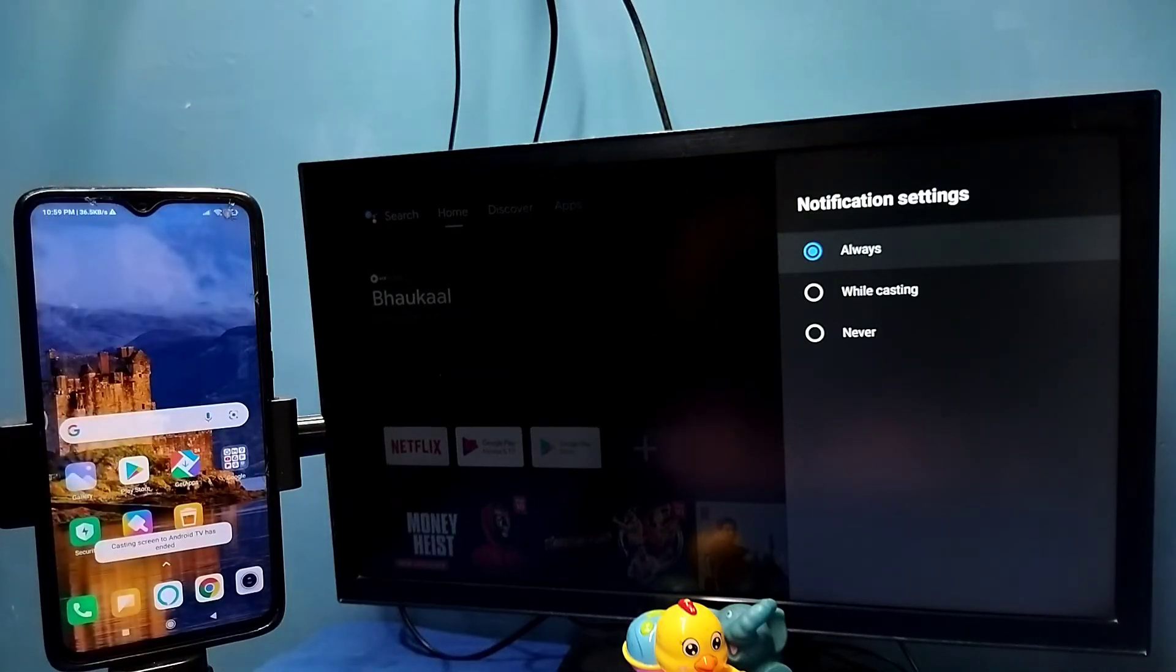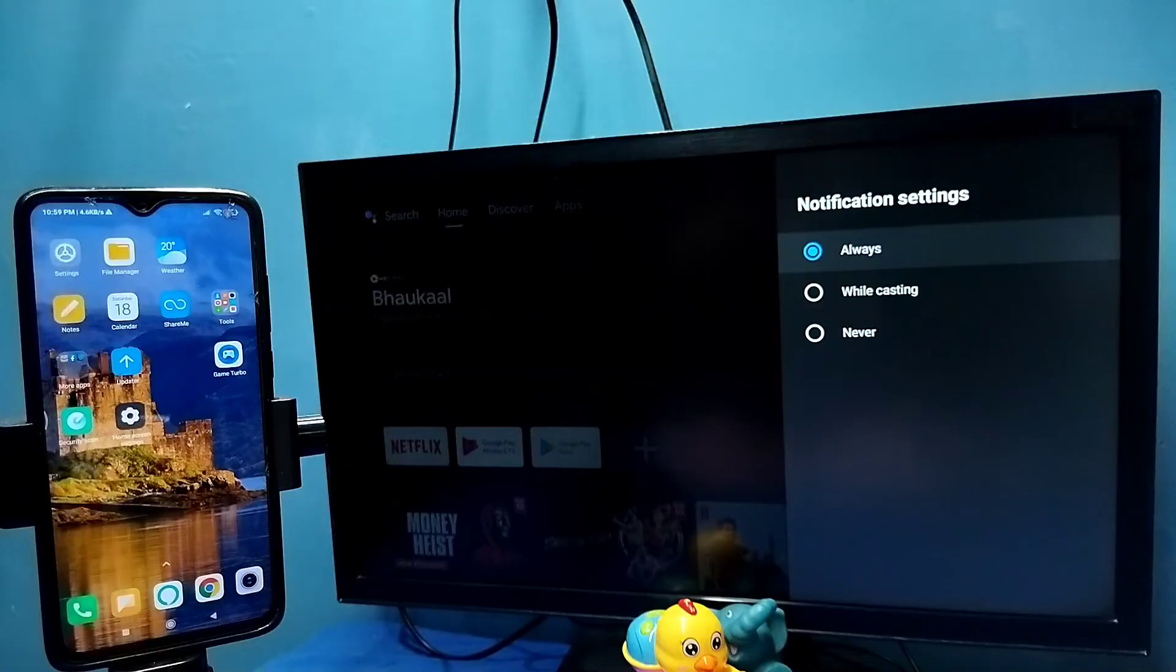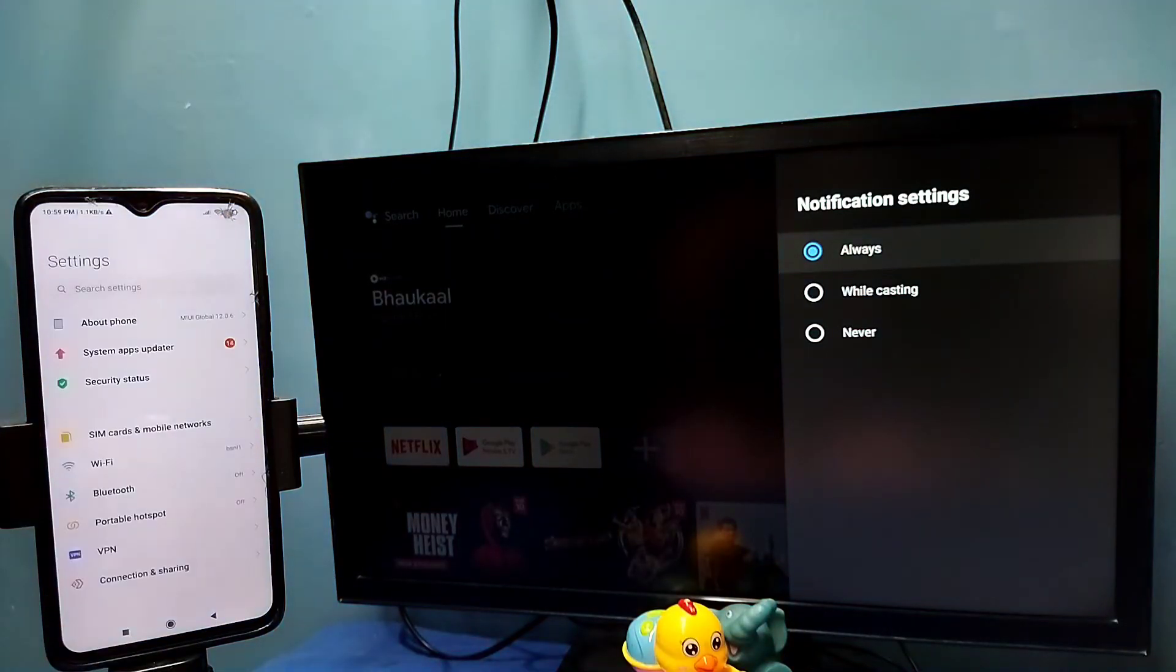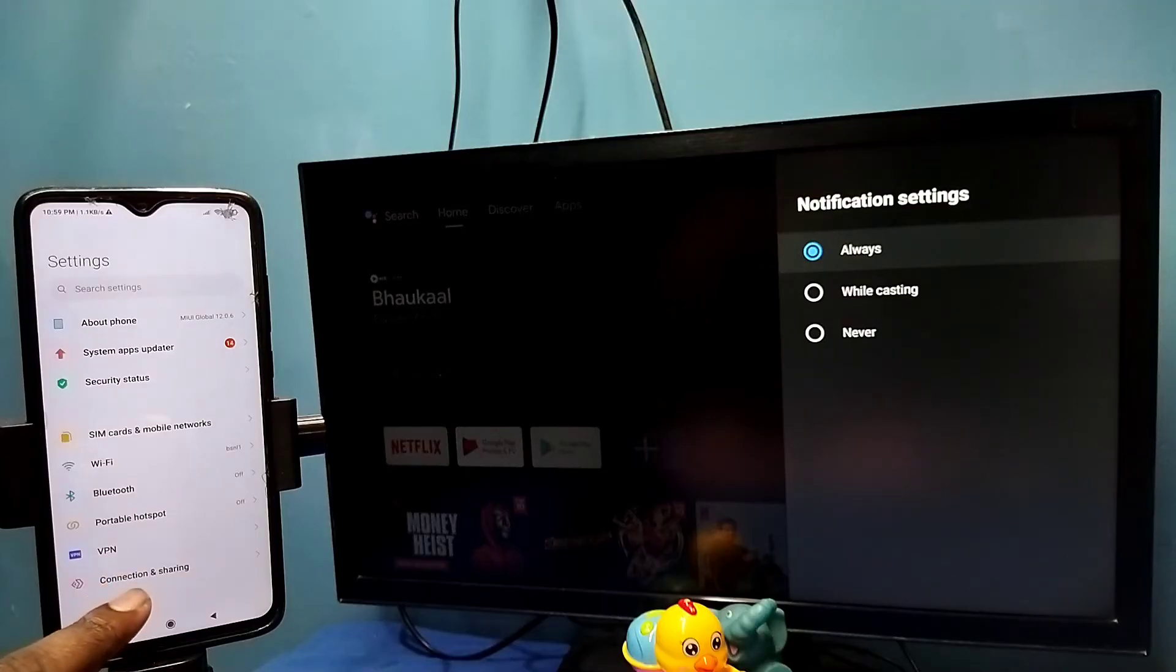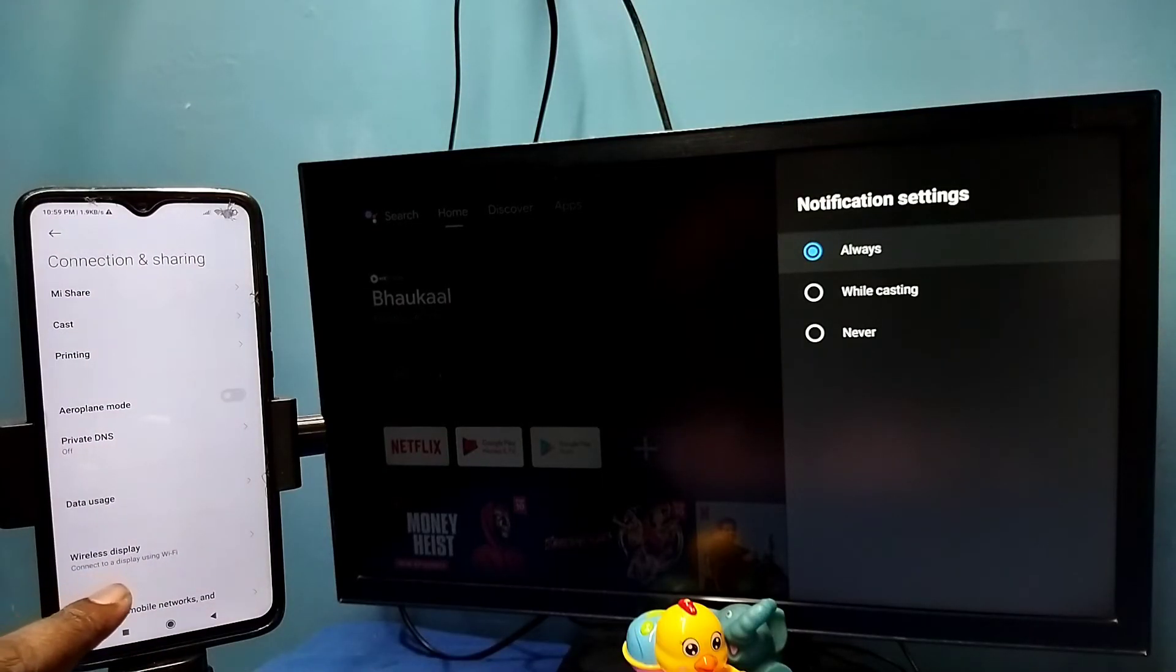So let me go to method two. Open settings. Tap on the settings app icon. Then select connection and sharing. Then select wireless display.